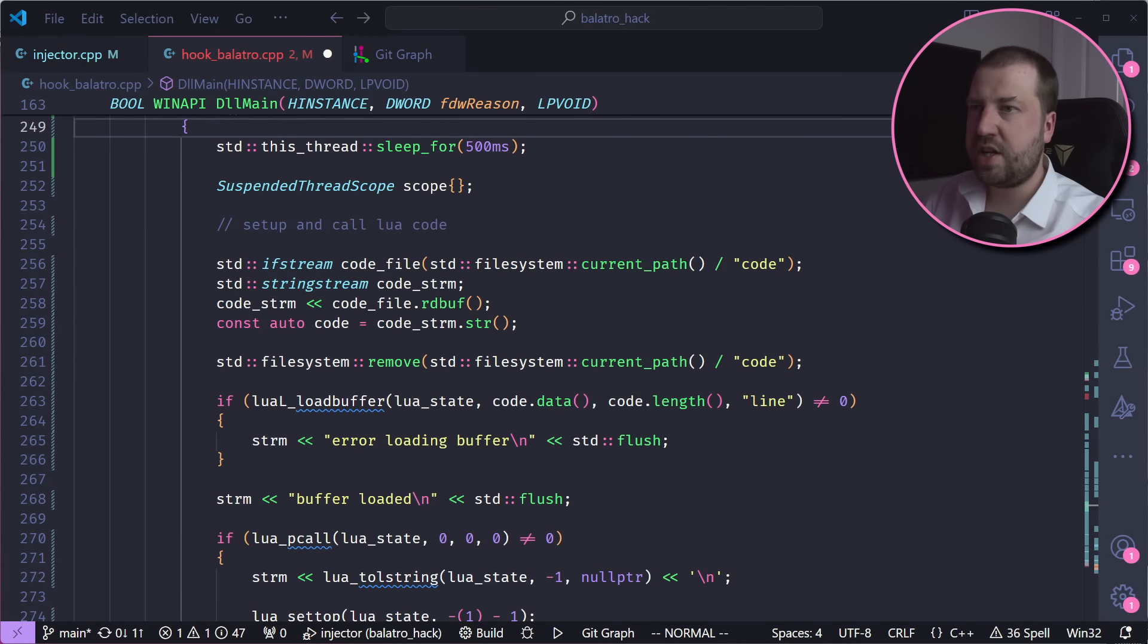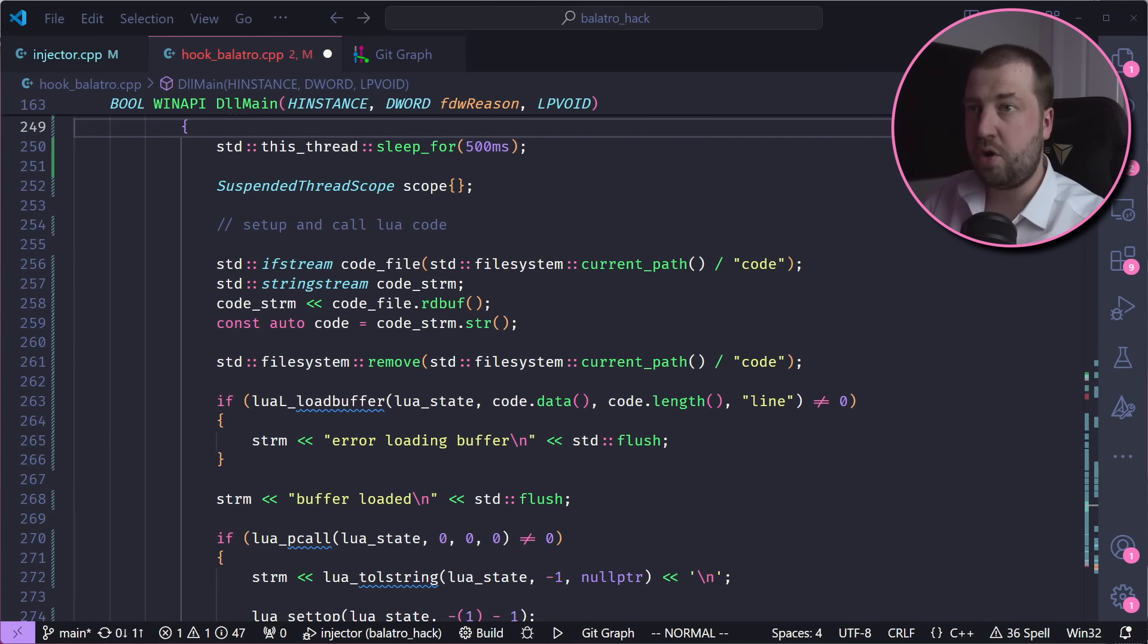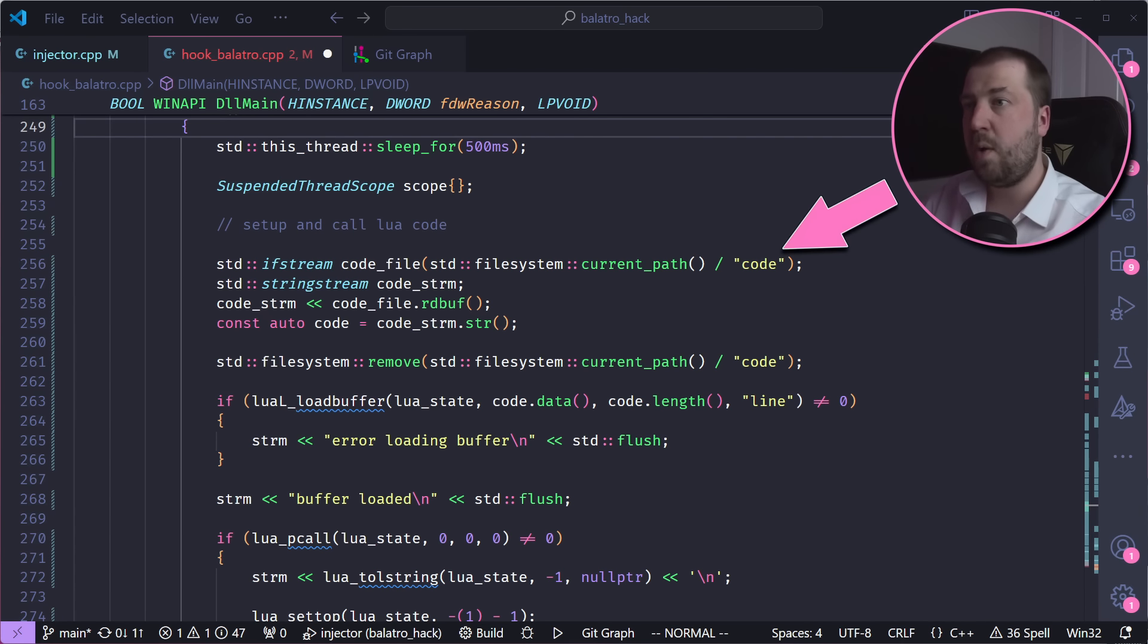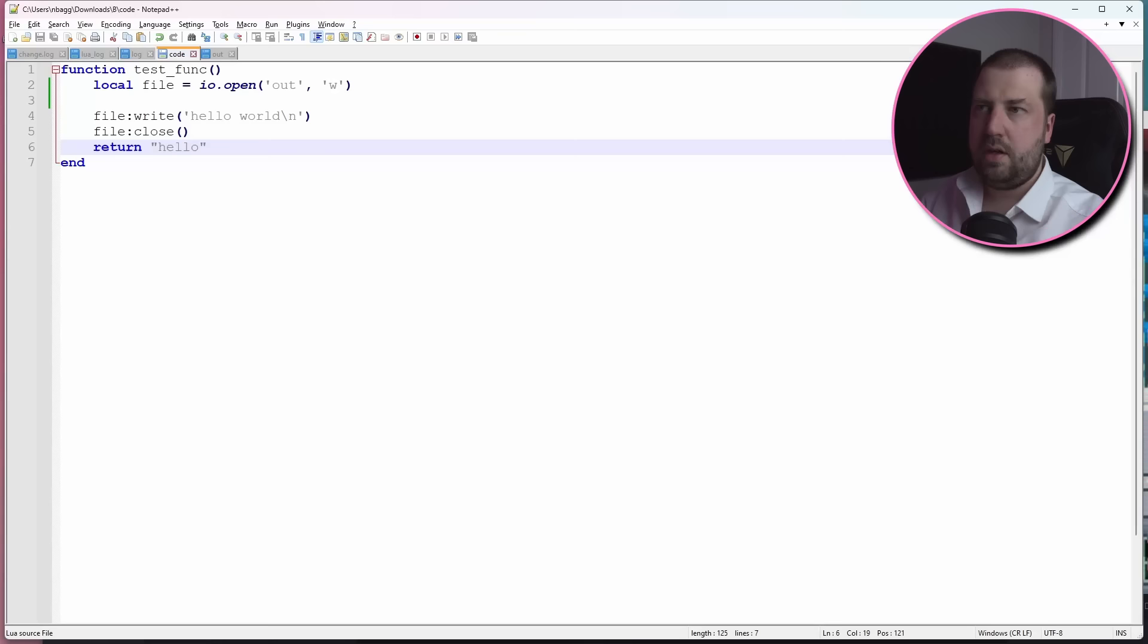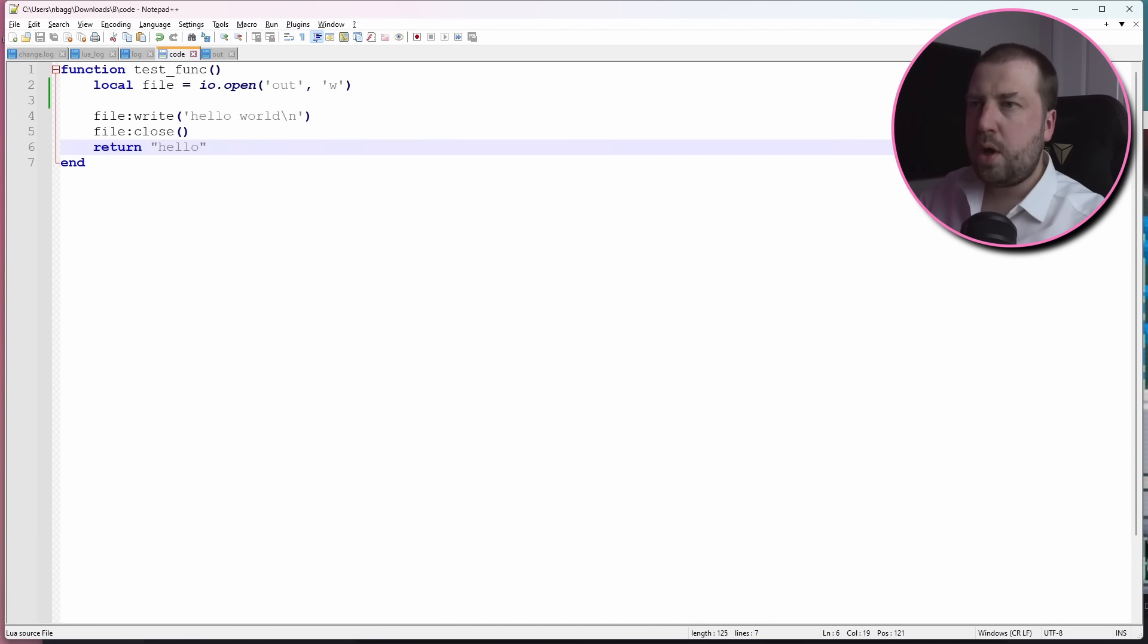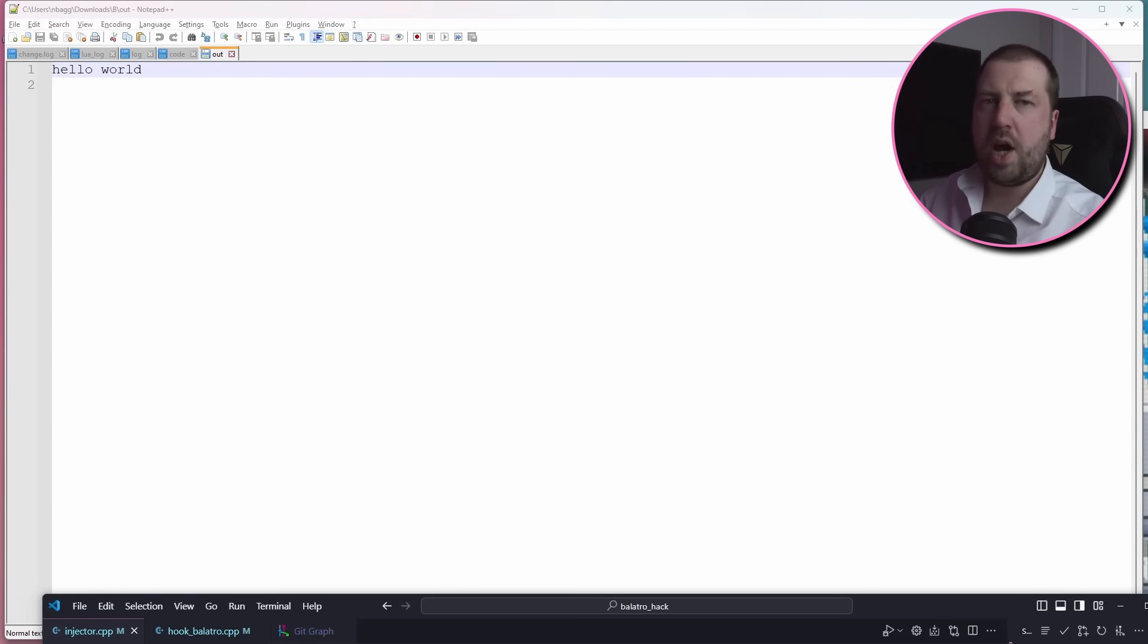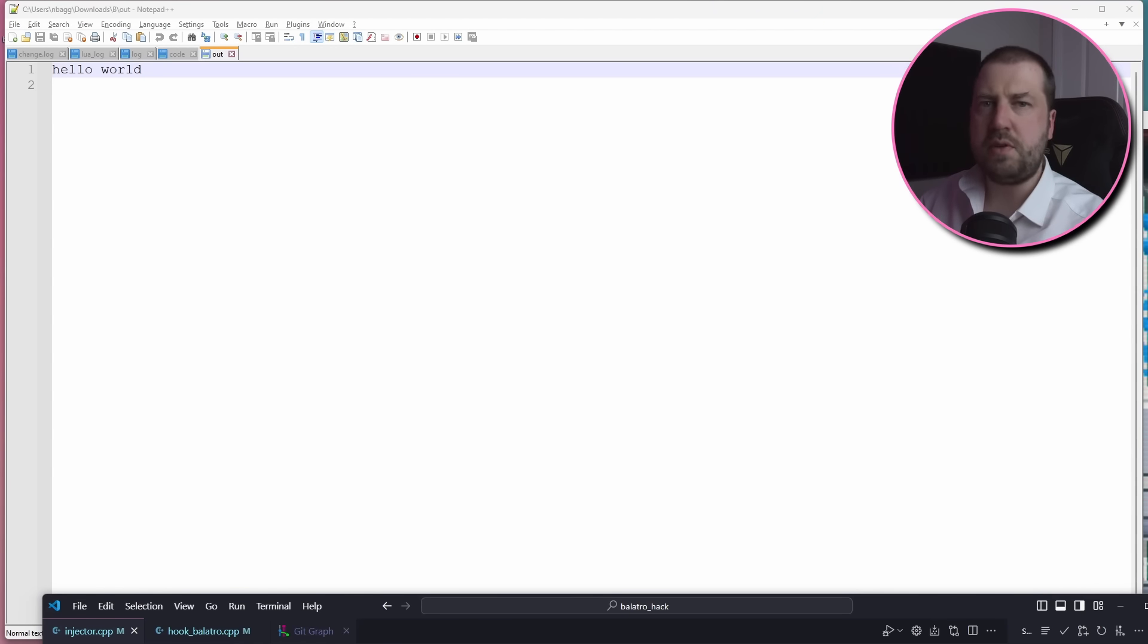I've modified our injected code to monitor the file system for a Lua file with this name. When it finds one, it reads it, deletes it, and then executes it. And if our Lua code writes its output to another file, we kind of have a really dumb I/O system using two files.